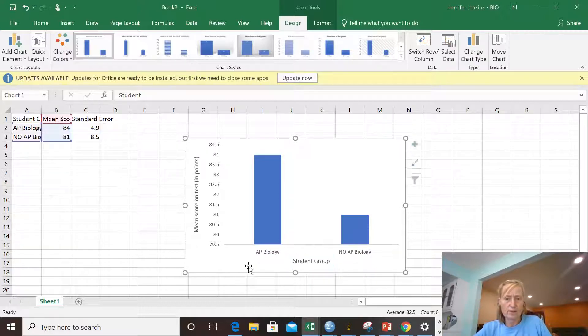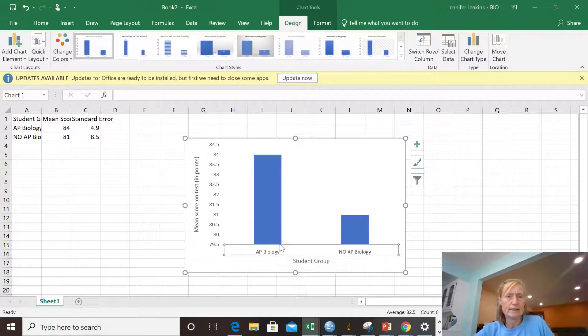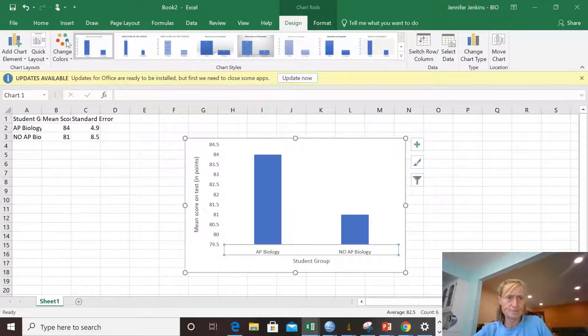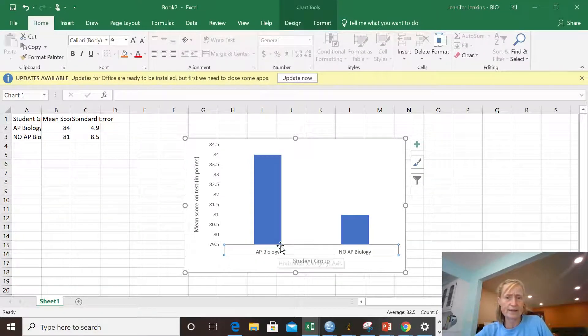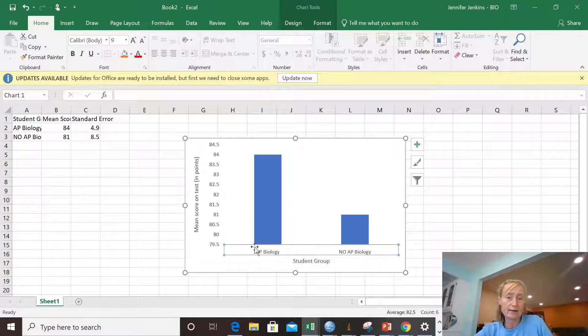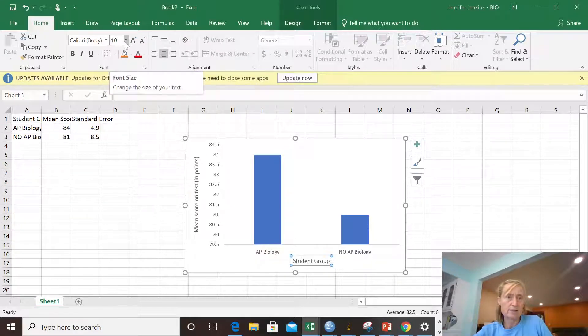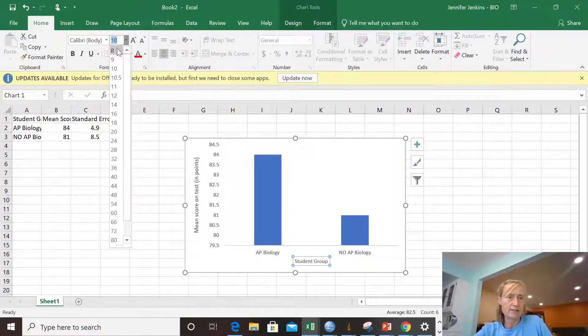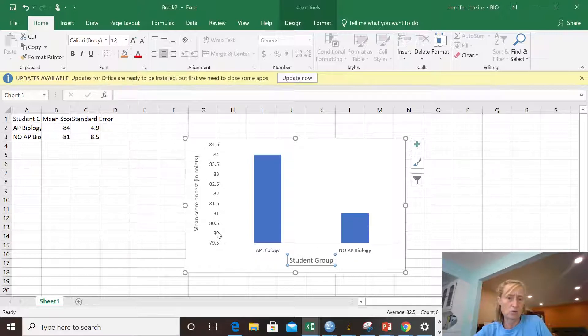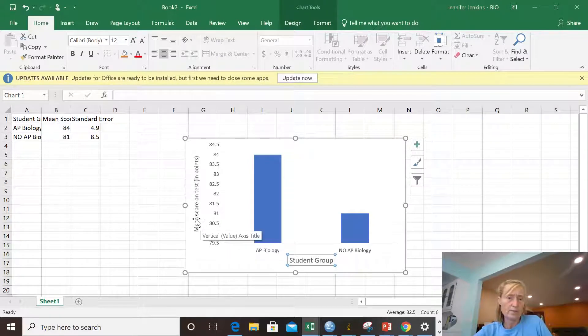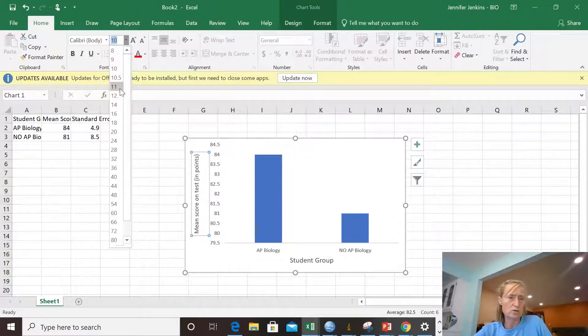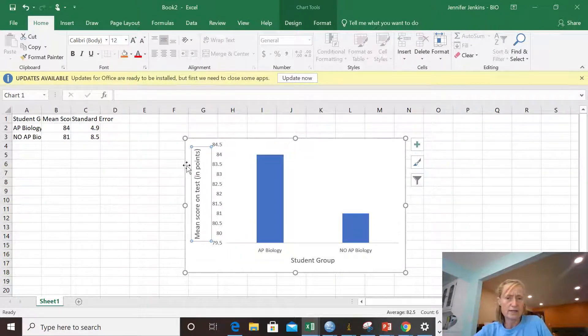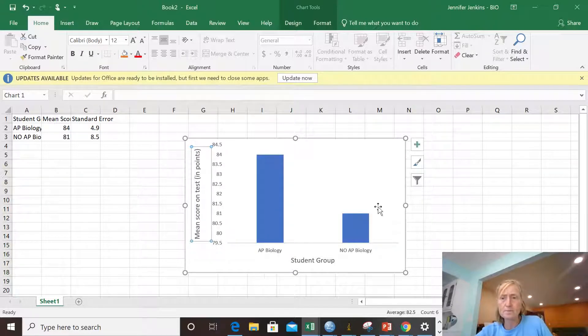I have students without AP and with AP. Maybe I want to make these font sizes a little bit bigger and I can click on the X axis and make that instead of 10 font, let's make it 12. Maybe I want to make the Y axis also 12 to make it a little bit easier to read.